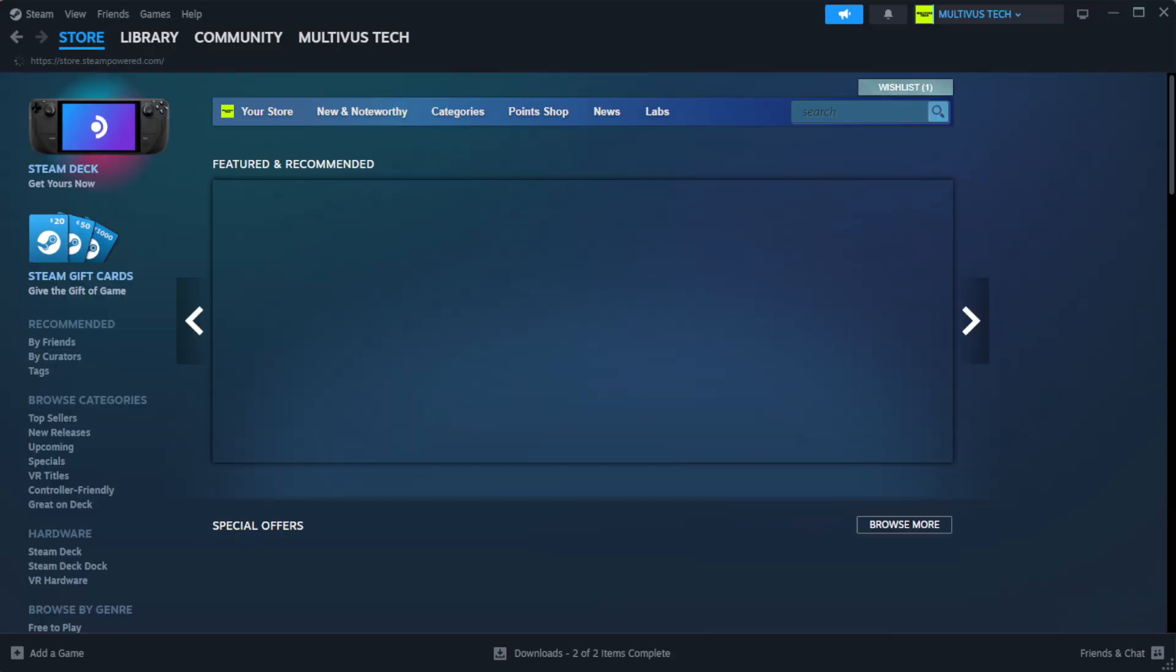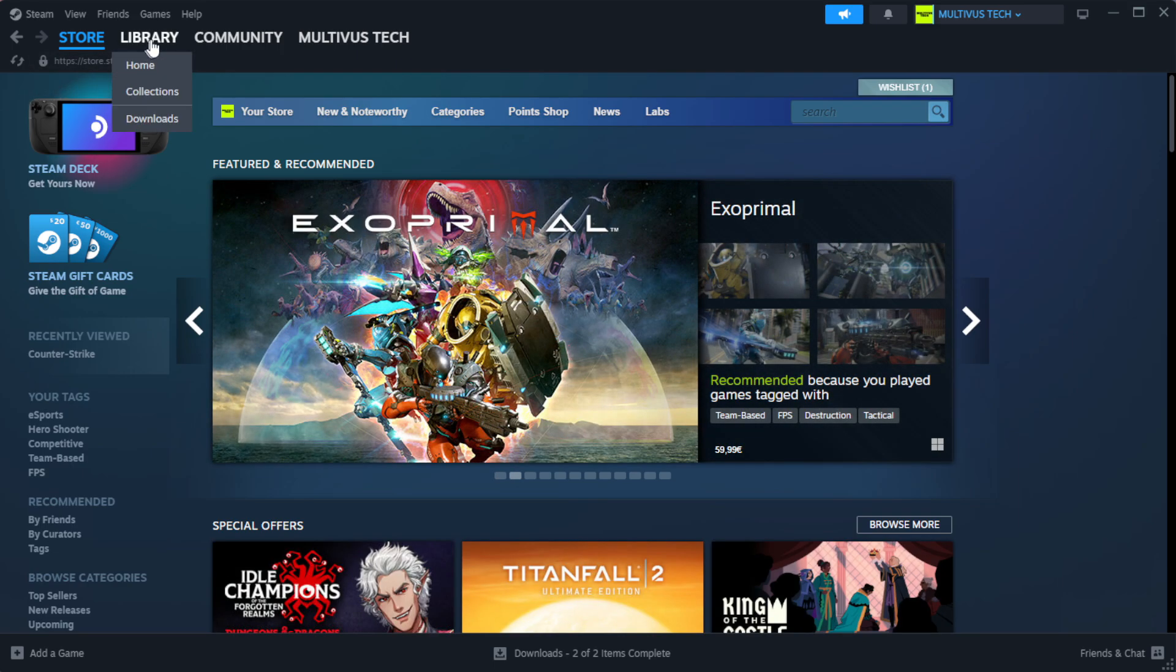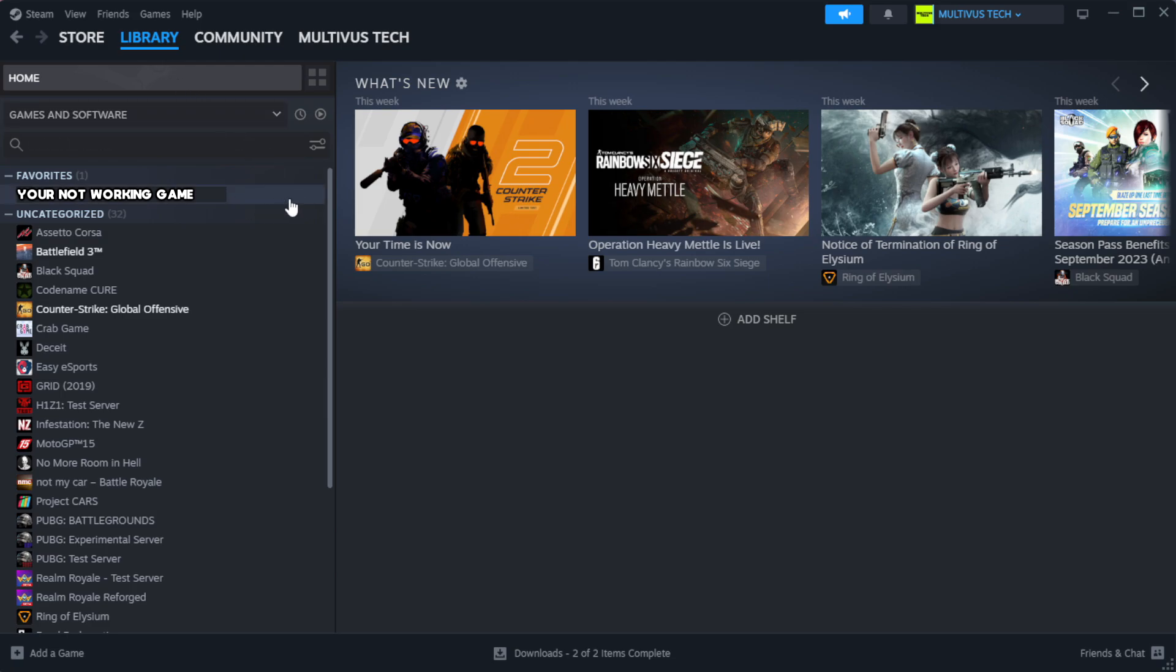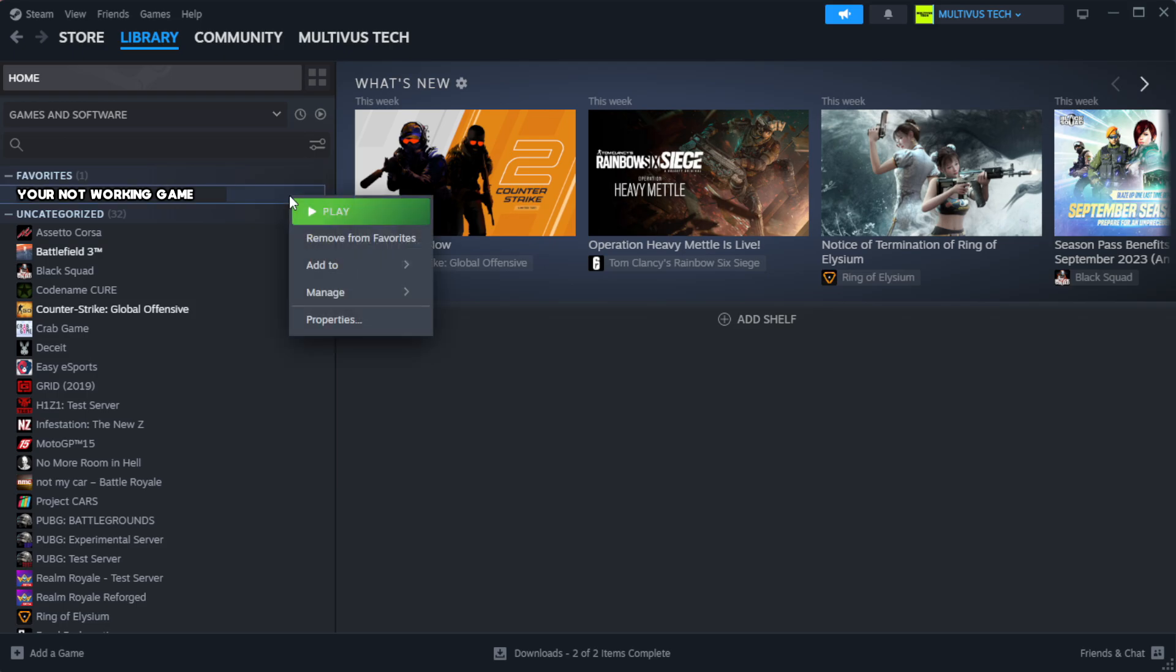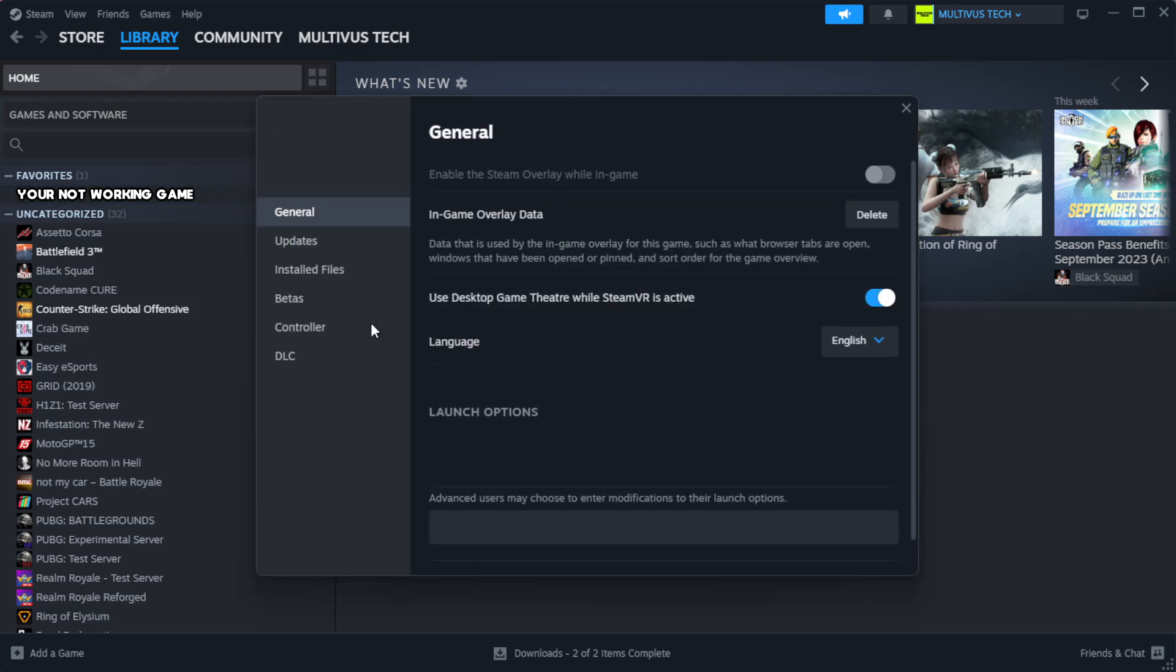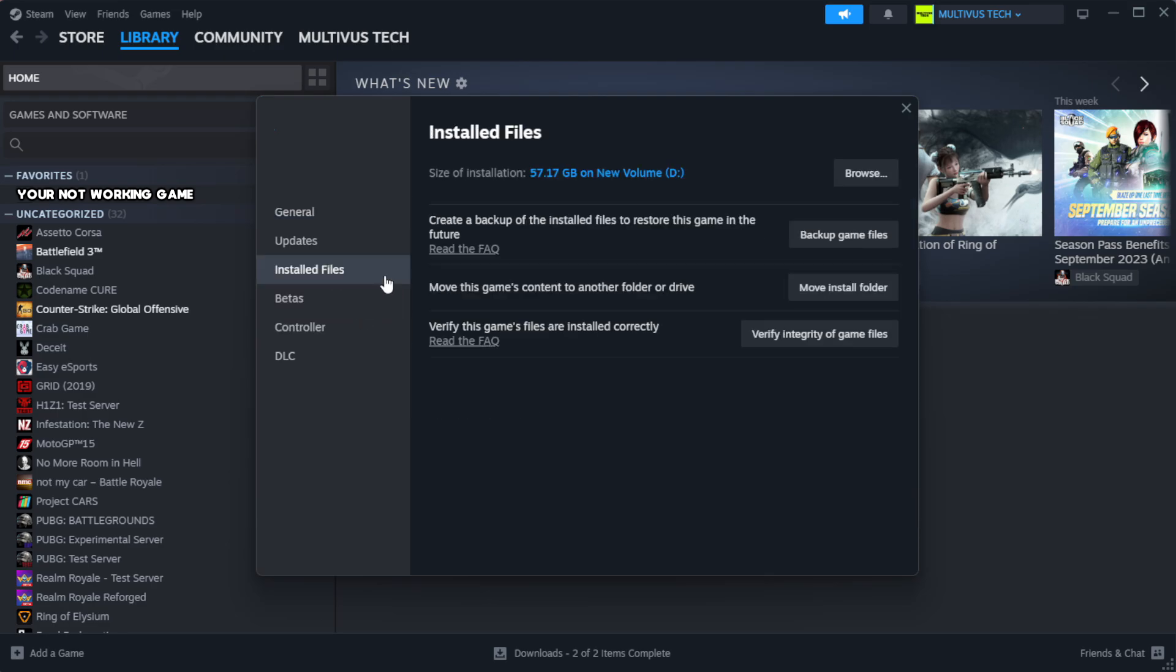Open Steam and go to the Library. Right-click your not working game and click Properties. Click Local Files, then click Verify Integrity of Game Files.